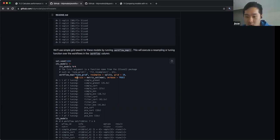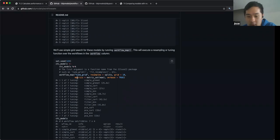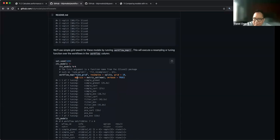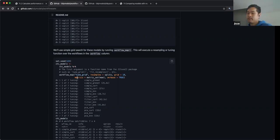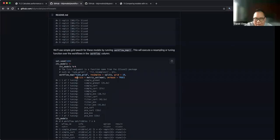The documentation says: a data frame of tuning combinations or a positive integer. An integer denotes the number of candidate parameter sets to be created automatically. That 'automatically' is pretty confusing to me. My initial guess is 10 evenly spaced numbers, and it tries to figure out what they could be.